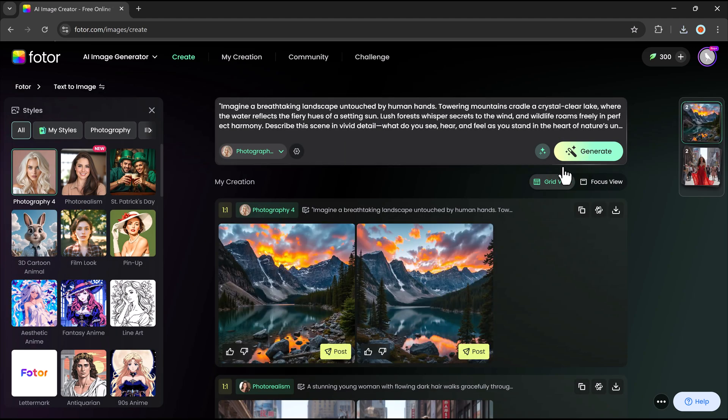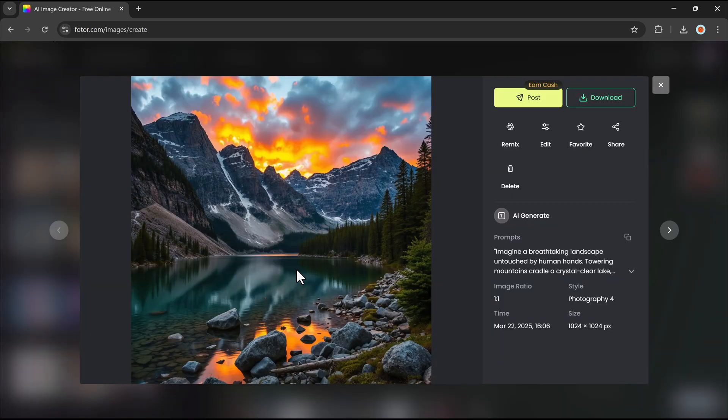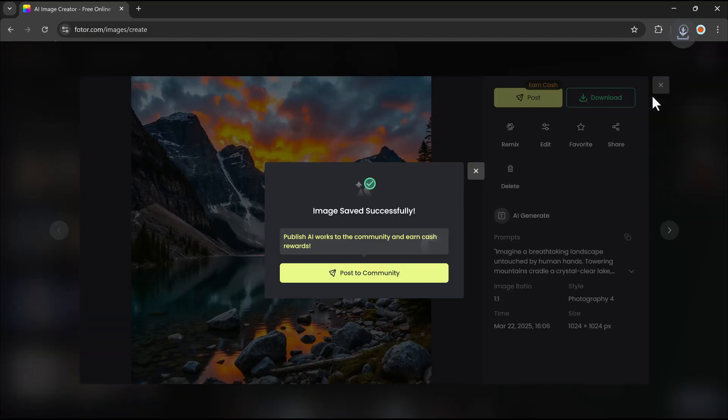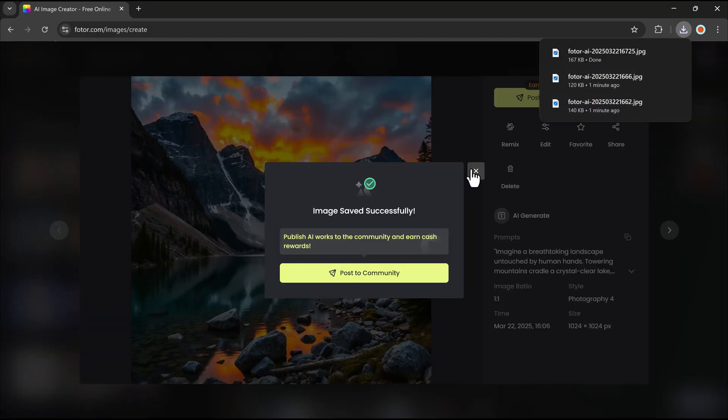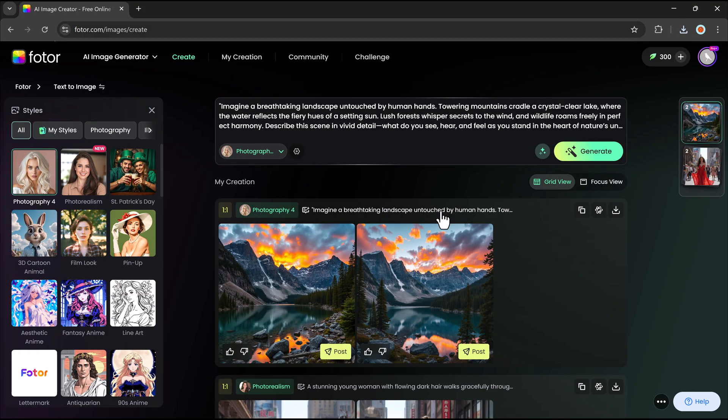Whether you're a designer, content creator, or just experimenting with AI art, Photor's AI image generator offers an easy and exciting way to turn ideas into reality.